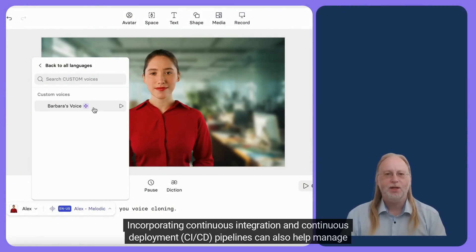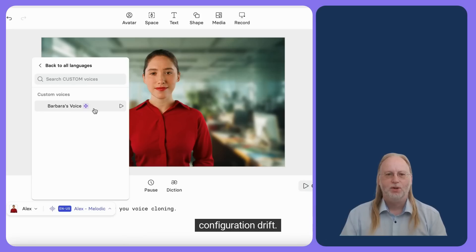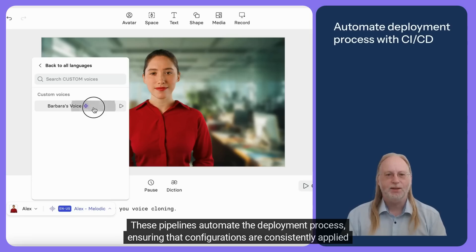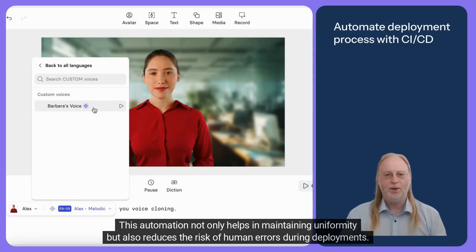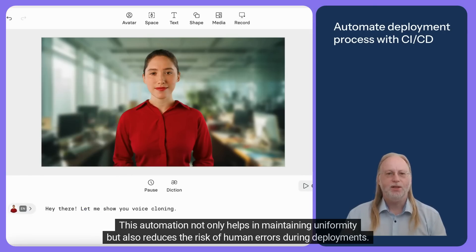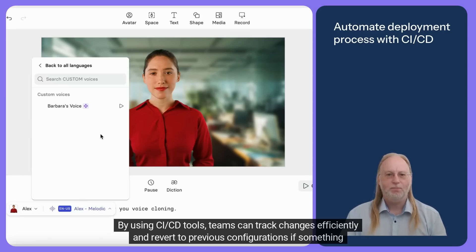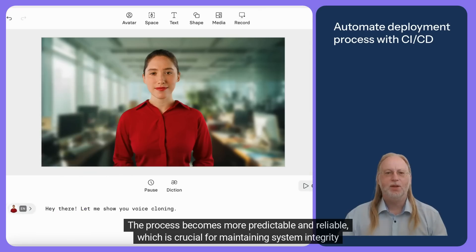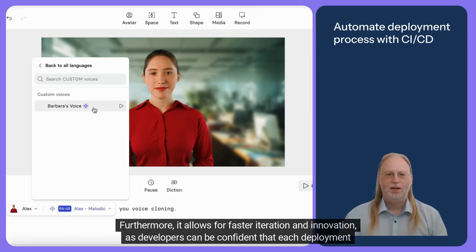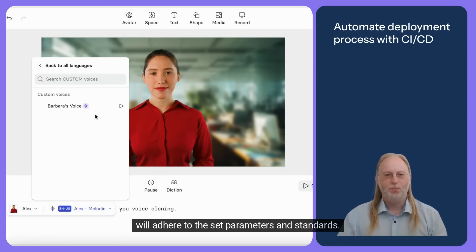Incorporating continuous integration and continuous deployment (CI/CD) pipelines automates the deployment process, ensuring that configurations are consistently applied across environments. This automation not only helps in maintaining uniformity, but also reduces the risk of human errors during deployments. By using CI/CD tools, teams can track changes efficiently and revert to previous configurations if something goes wrong, making the process more predictable and reliable, which is crucial for maintaining system integrity across various stages of development.